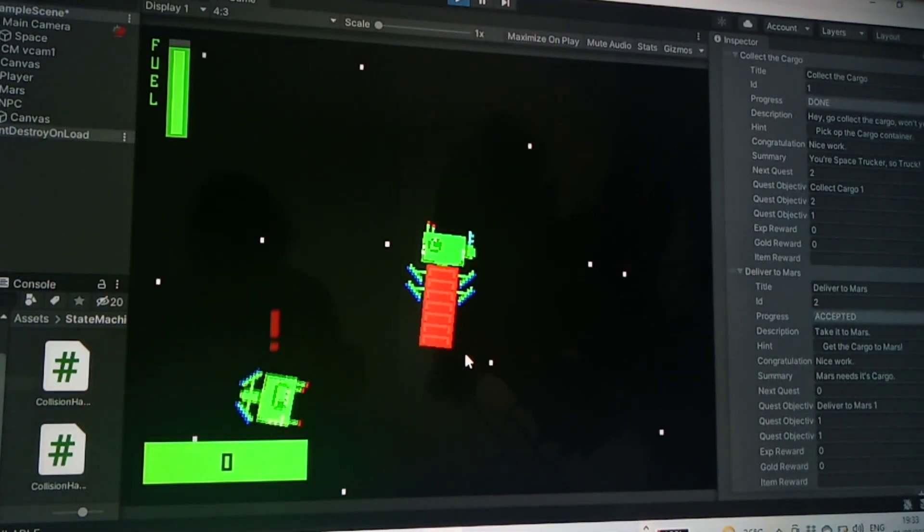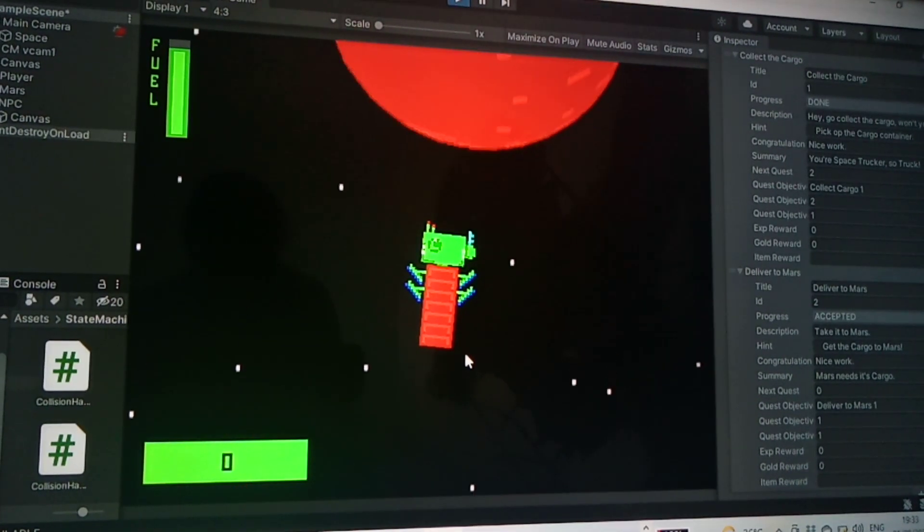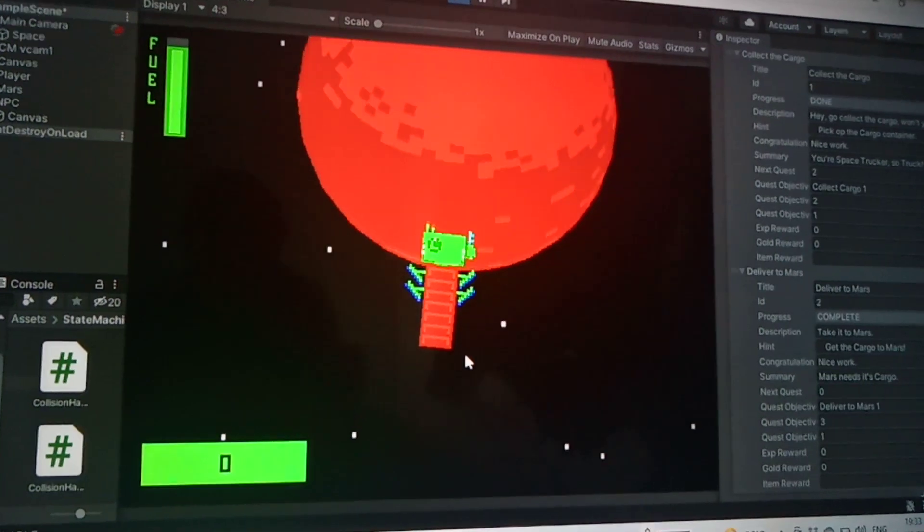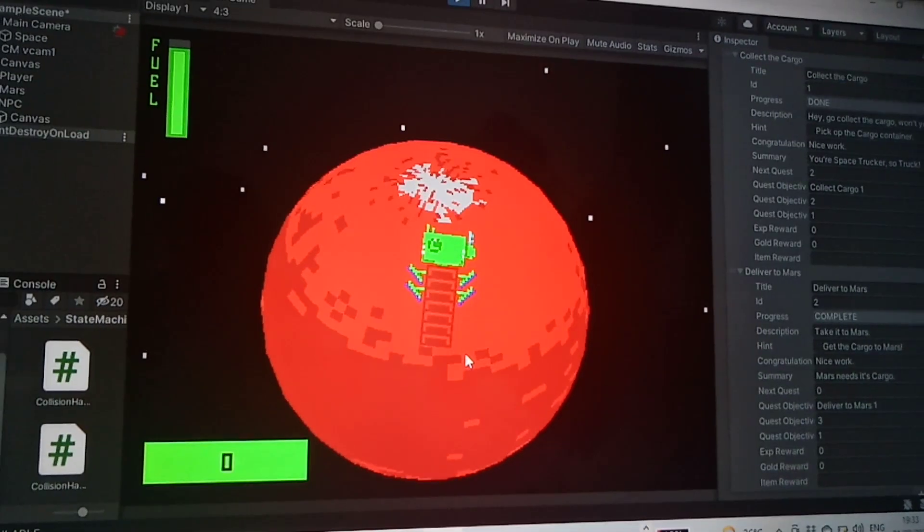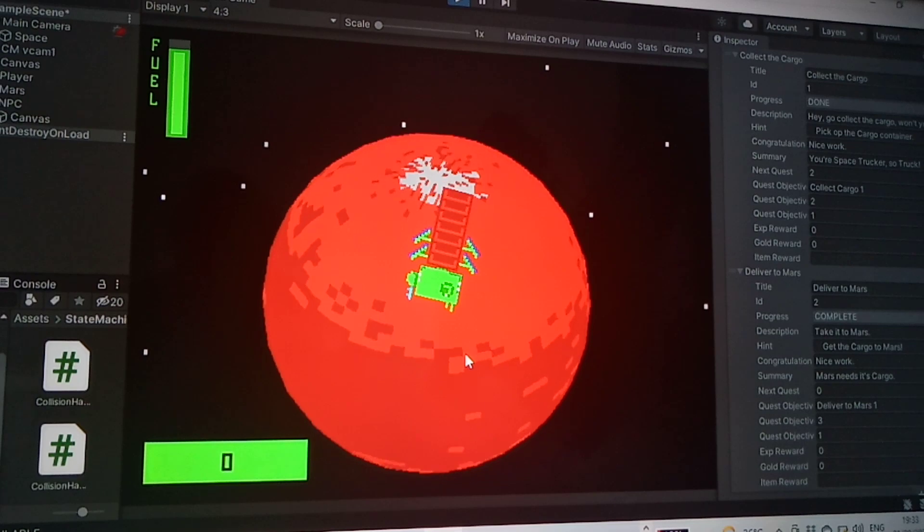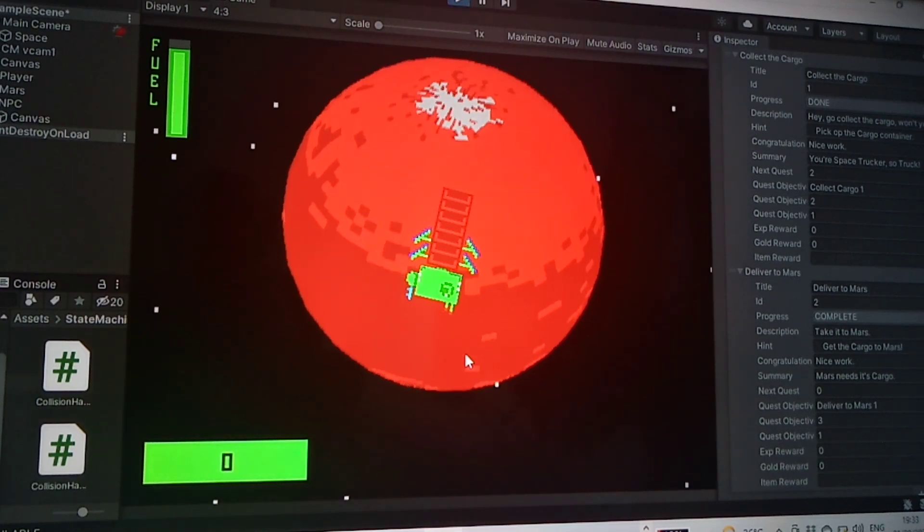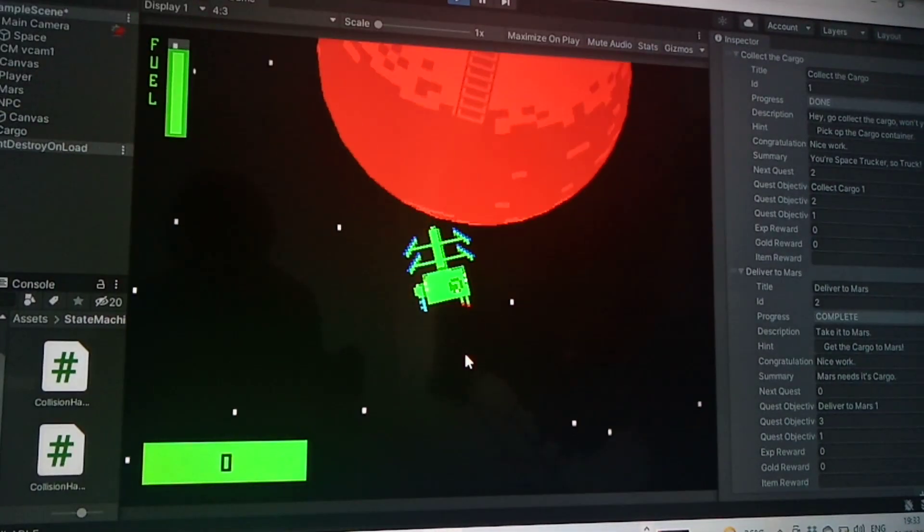And hopefully I'll go to Mars. We're getting, oh yeah, so there's a complete notification. I'll drop this off here.